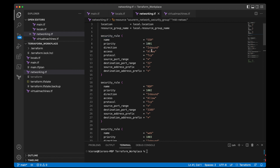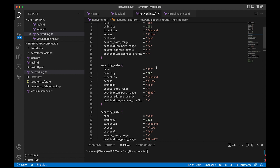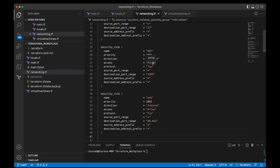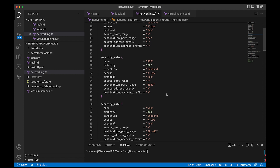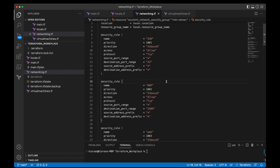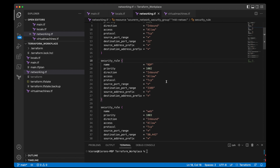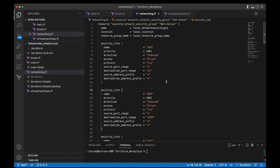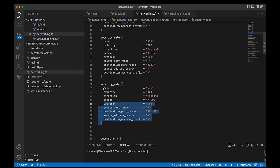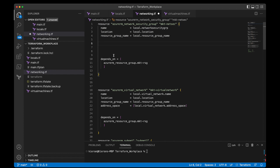For example, you could have a security rule for SSH — priority 1001, inbound, allow, TCP, source port range all, destination port range 22. This is very open. You could have an RDP rule that is similarly open, and a web rule for ports 80 and 443. I'm going to go slow here so you can pause and look at these examples. But we're not going to do all of this — we want to stay on course, which is locking down our network so only the client has access.